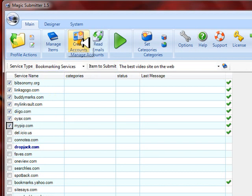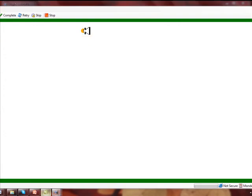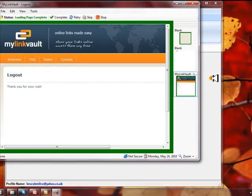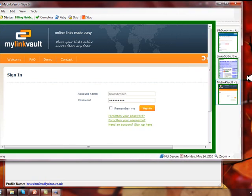Now just click submit and watch Magic Submitter go to work. Magic Submitter will do all that for you.